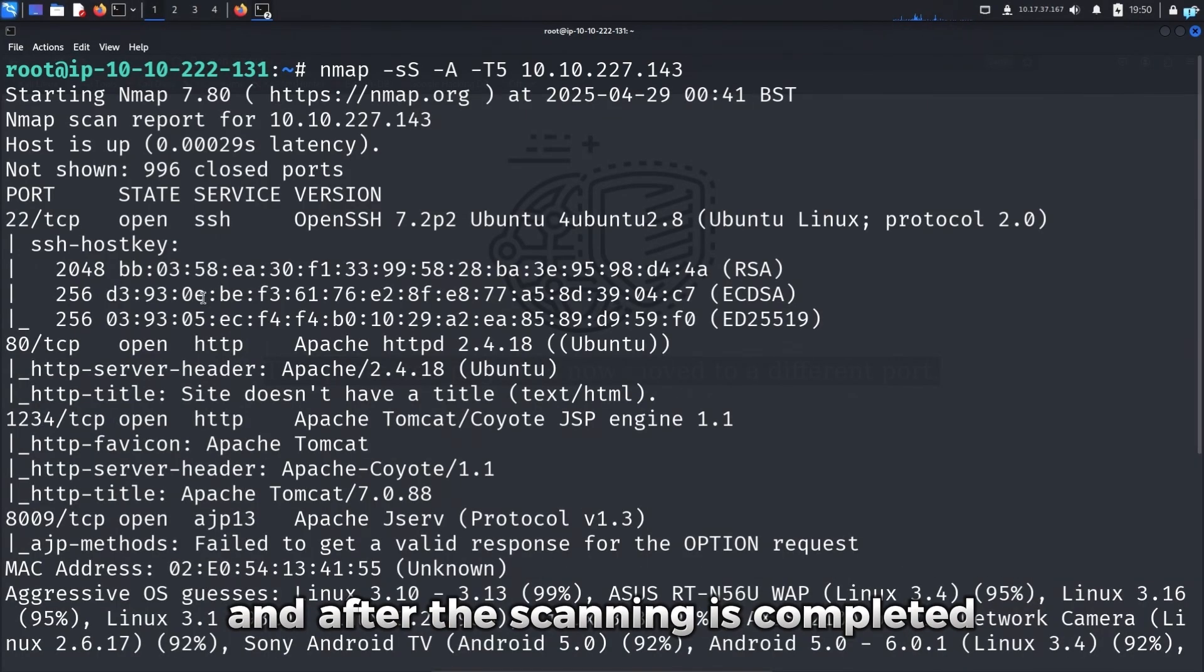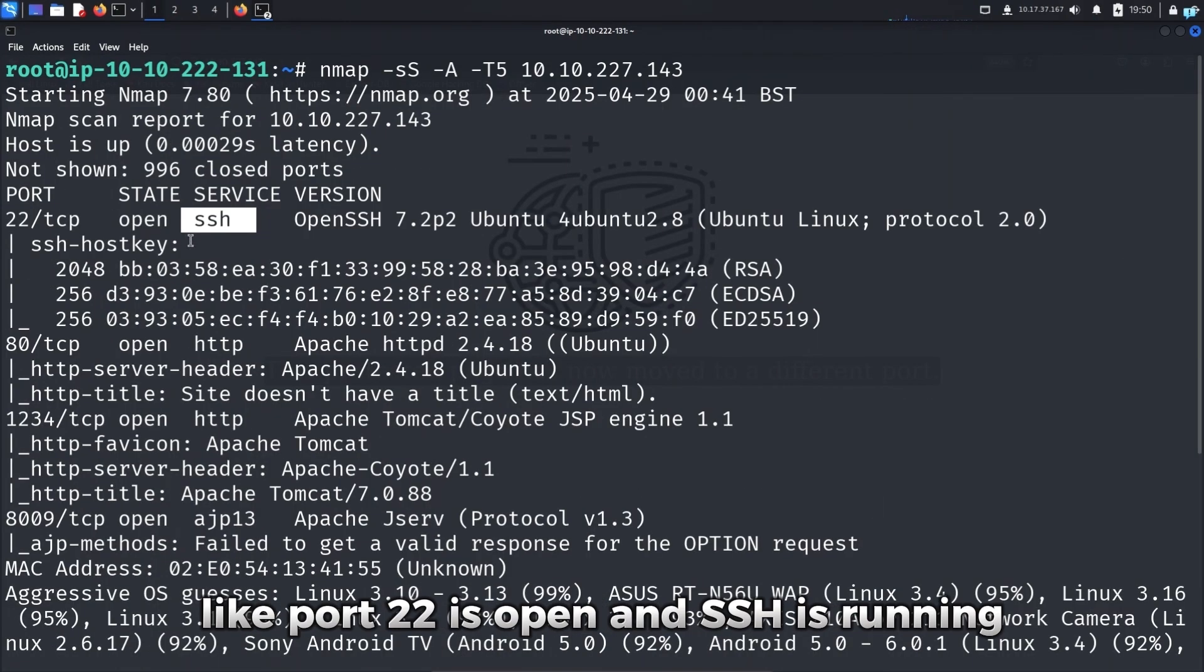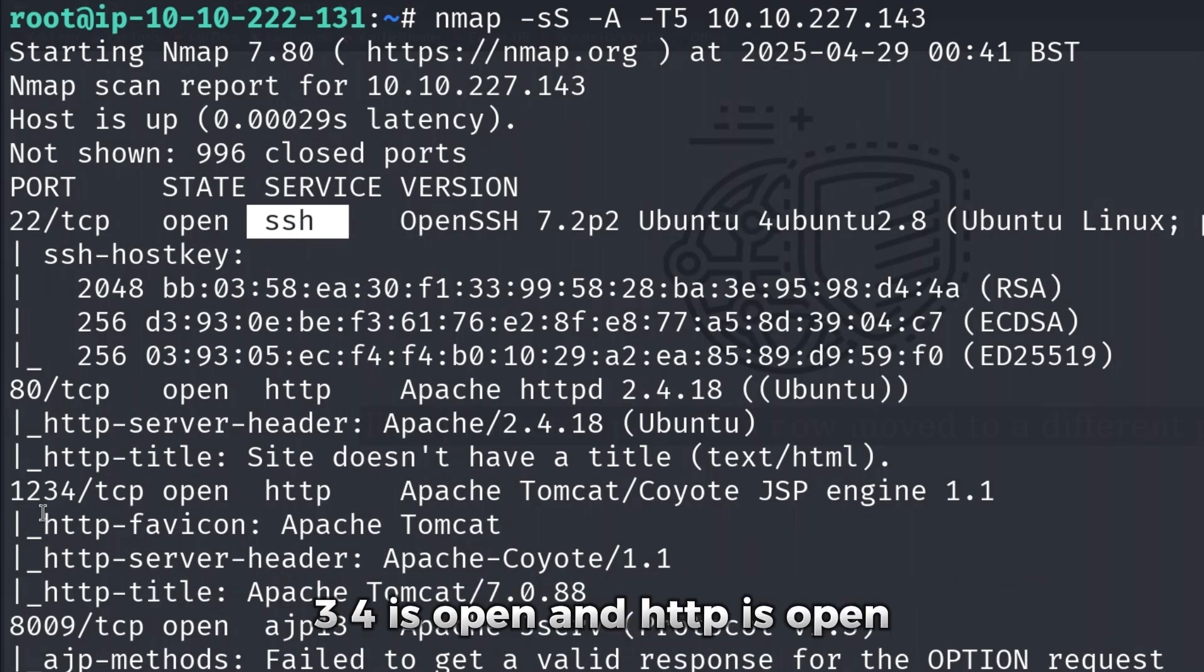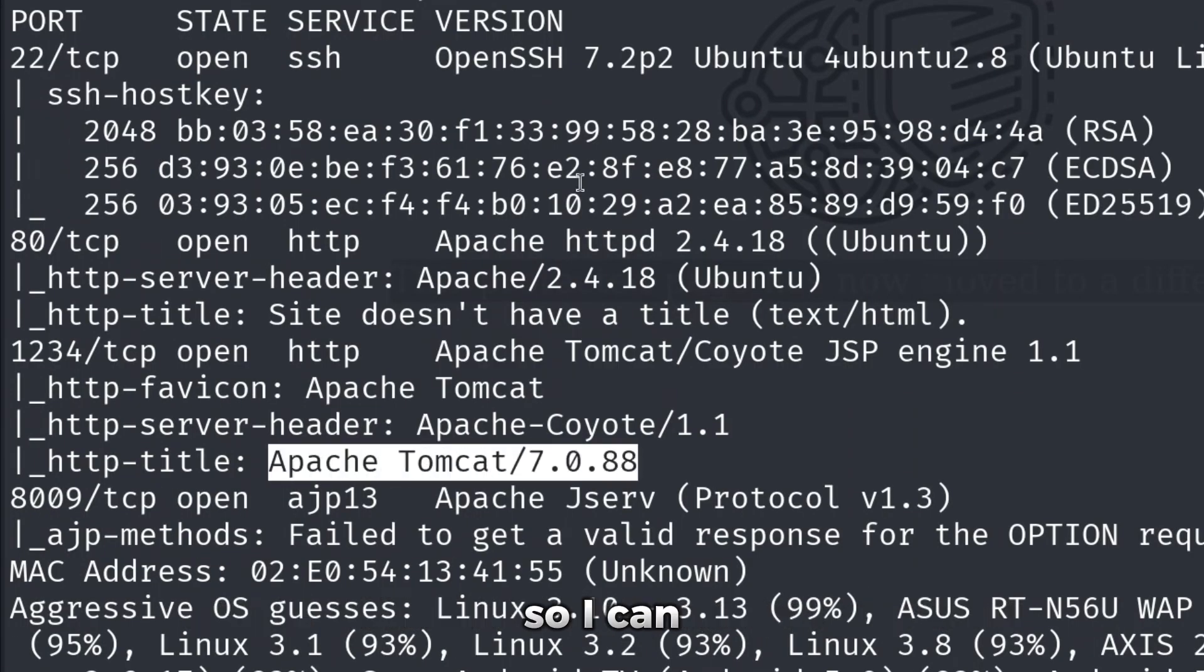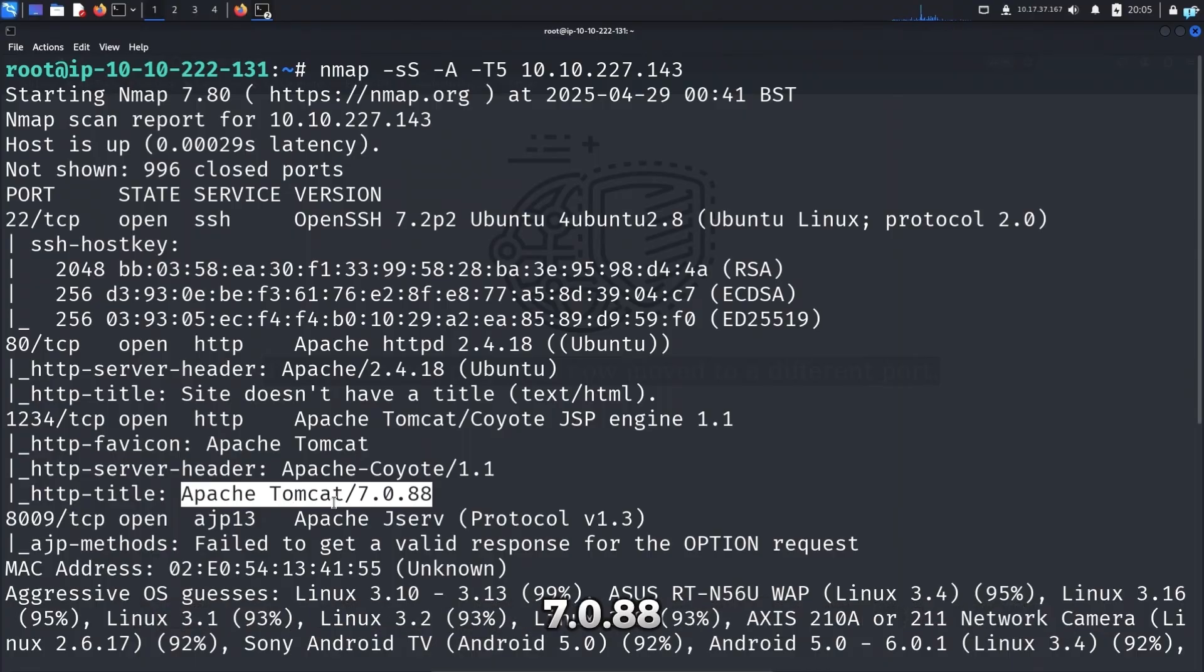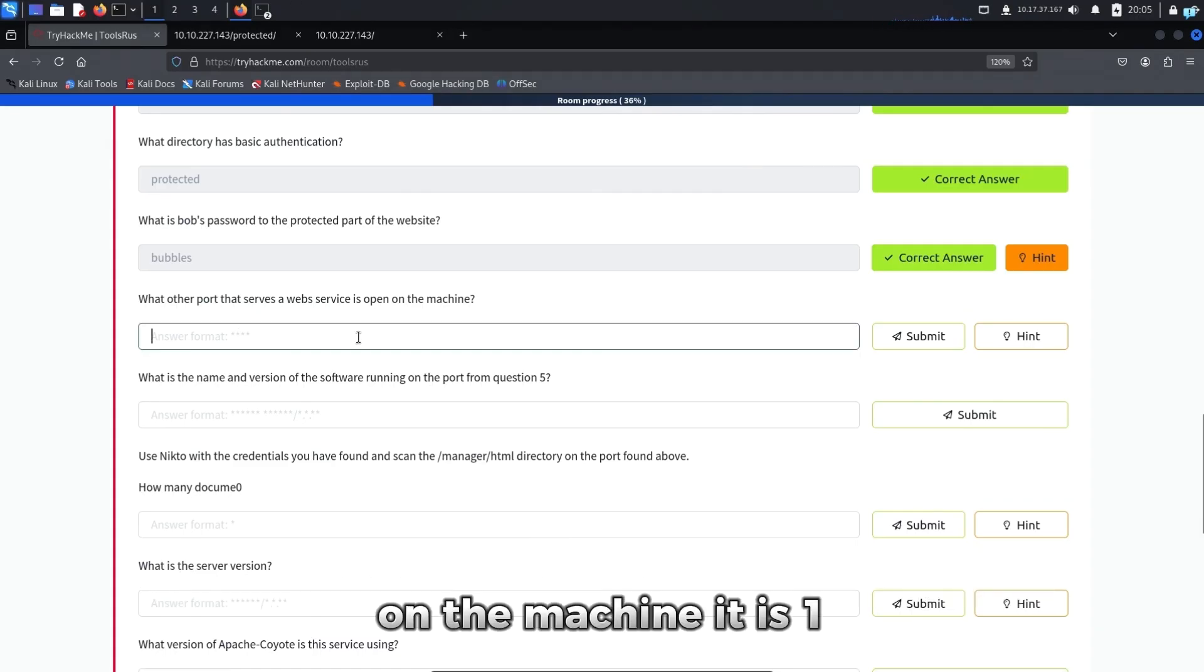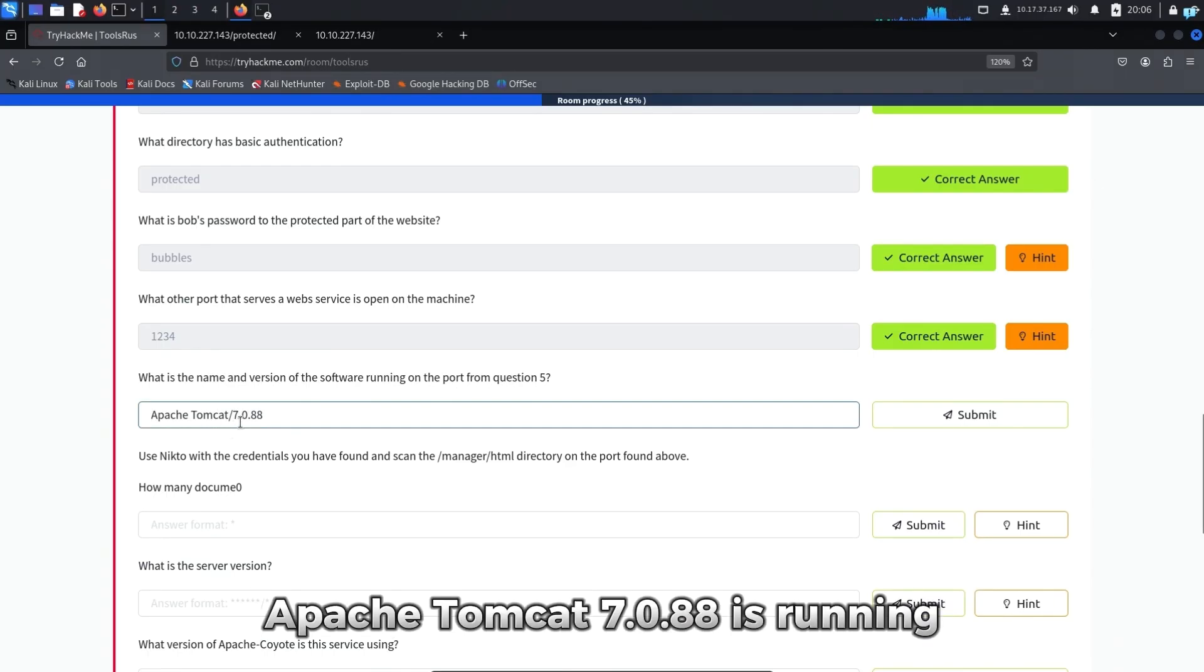And after the scanning is completed, I can see which ports are open and which services are running. Like port 22 is open and SSH is running. Port 80 is open and HTTP is running. This is the website that we were interacting until now. Port 1234 is open and HTTP is open. It is running Apache Tomcat. And it also gives us exactly which Tomcat version is running. So I can confirm another website is running in the port 1234. And it is running the service Apache Tomcat 7.0.88. So I'll copy the version. And if I check the questions again, what other port that serves the web service is open on the machine, it is 1234. And what is the name and version of the software running on the port from question 5. So in the port 1234, Apache Tomcat 7.0.88 is running. So let's go to this port.